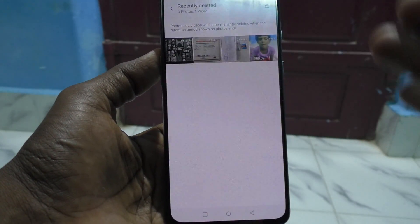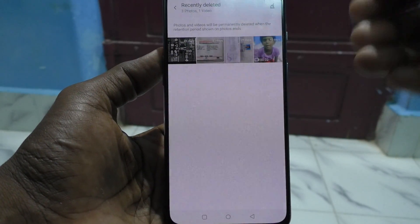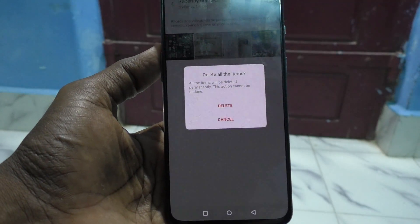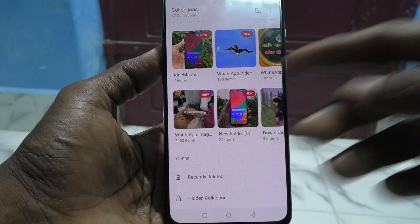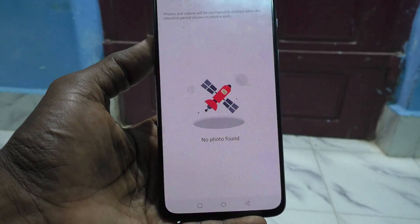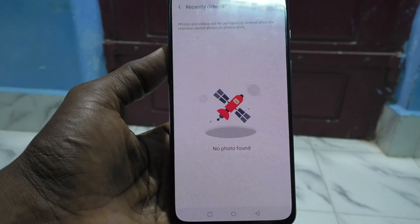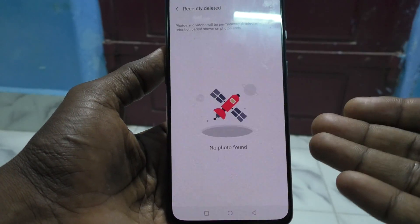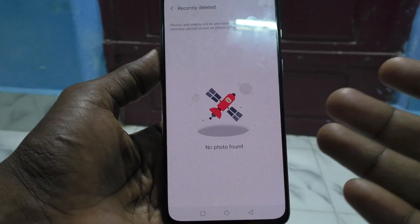If you want to remove files completely from this folder, you can use the Erase button. If you click Delete, all will be deleted. Now I have no recently deleted photos. In this way you can also completely erase recently deleted photos.